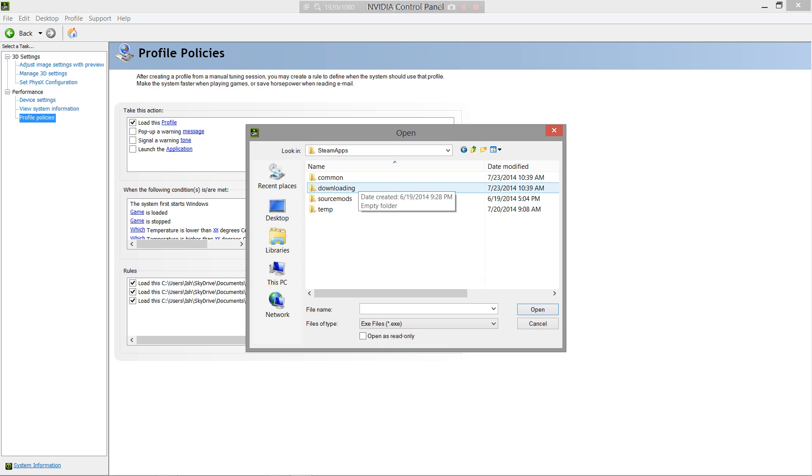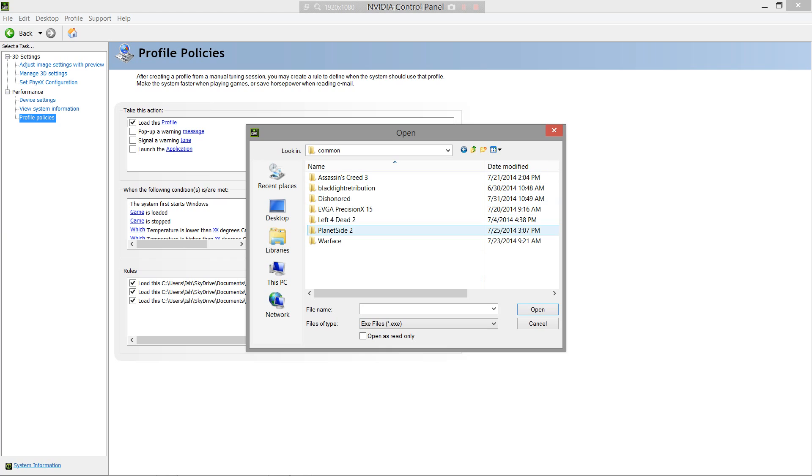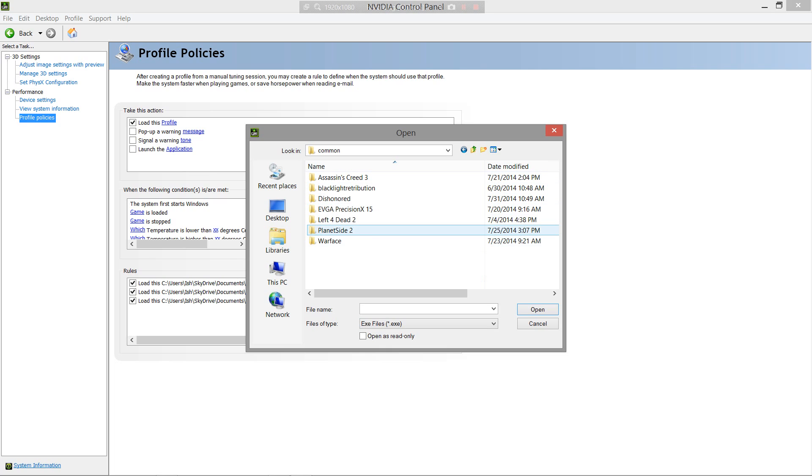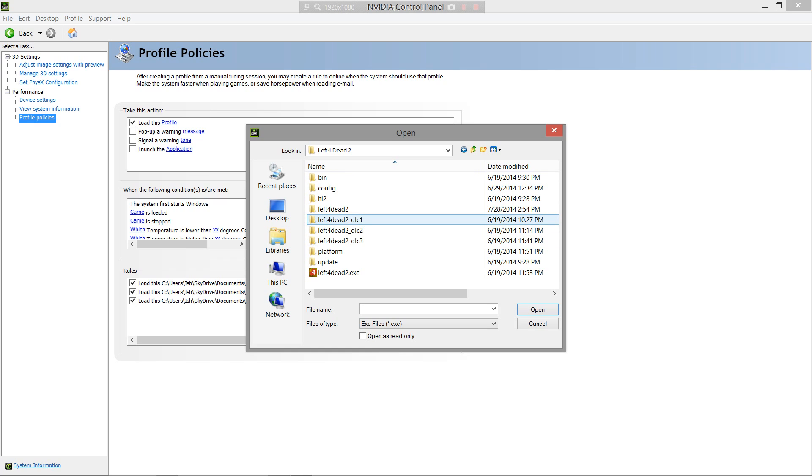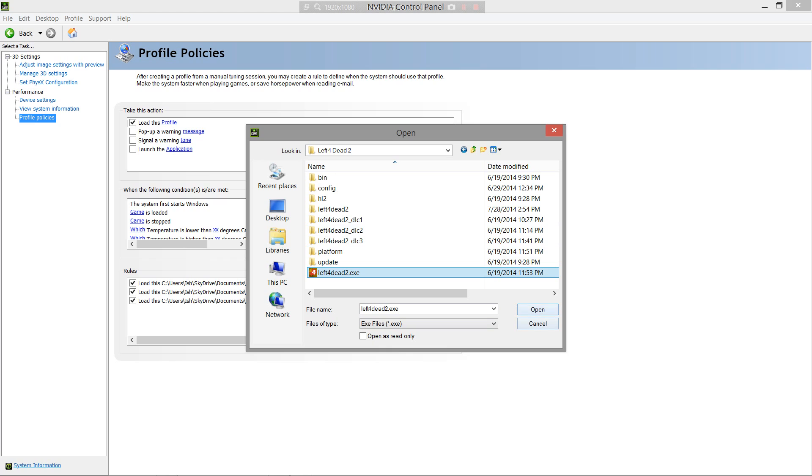Steam apps, common, I have all these. Let's just say, actually I need to delete this. I don't play Warface anymore. I'll just leave it, whatever. Let's say Left 4 Dead 2, right? Now, here, it's left4dead2.exe. If I click open, it will save.